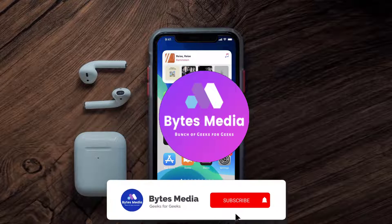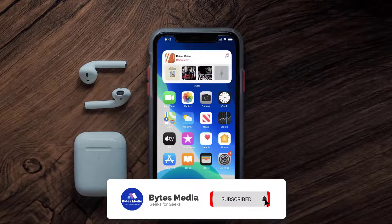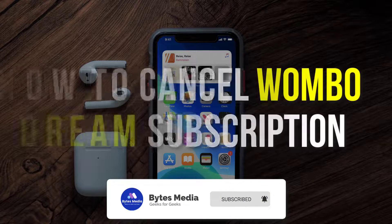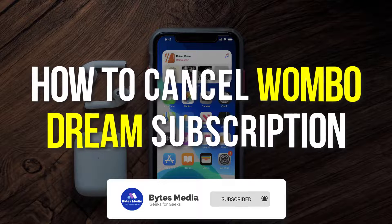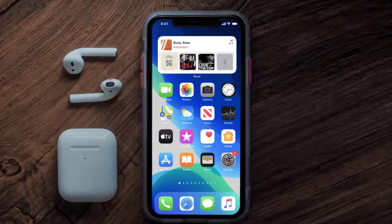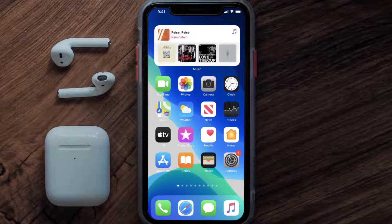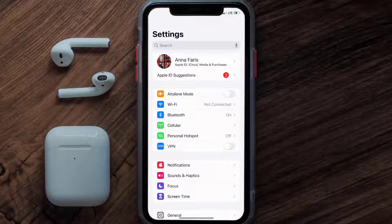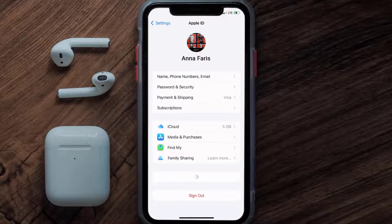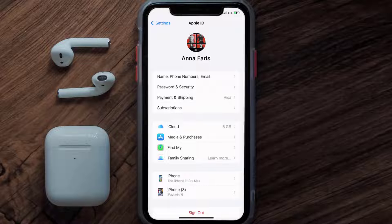Hey guys, I'm Anna and today I'm going to show you how to cancel your Wombo Dream subscription. First of all, you need to tap on this icon to open up your device settings. Once you're on the settings screen, you need to tap on your Apple ID at the top of the screen.